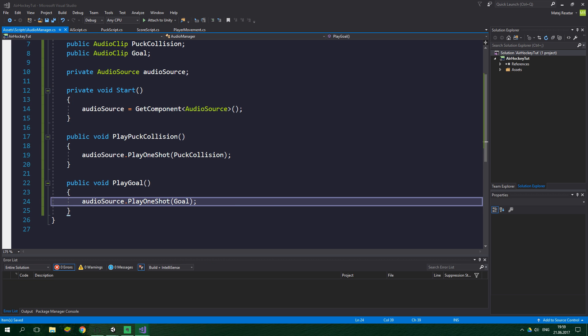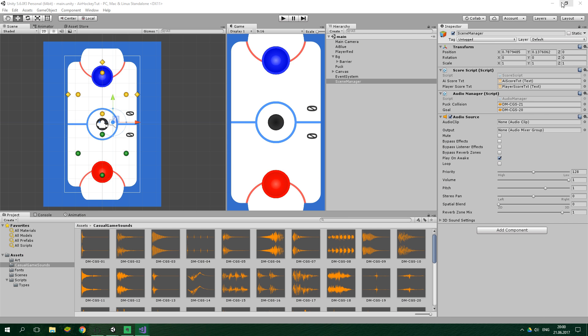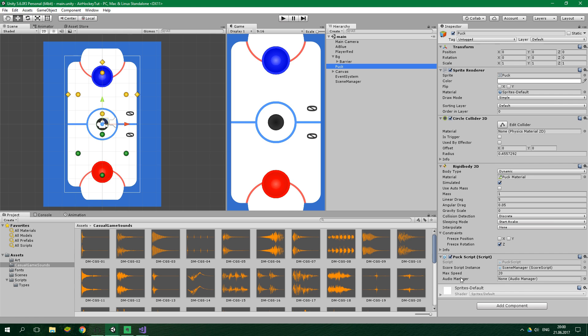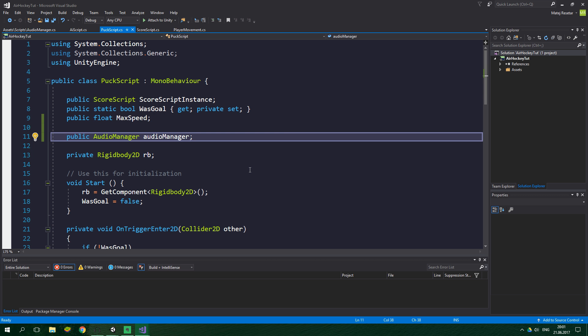Now we have this almost done. All that's left is to go to puck script and create a public field of type audio manager called audio manager. Now we go to the Unity editor and set it up. Let's go to puck and see the puck script. There should be an audio manager field over here. We drag the scene manager onto this field, and Unity editor automatically selects the audio manager, which is the appropriate script for us.